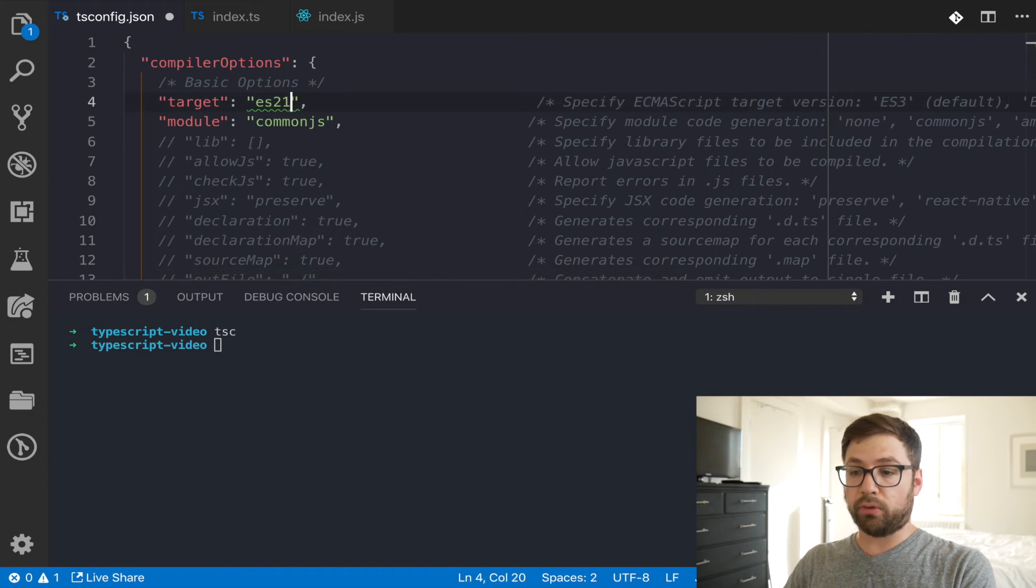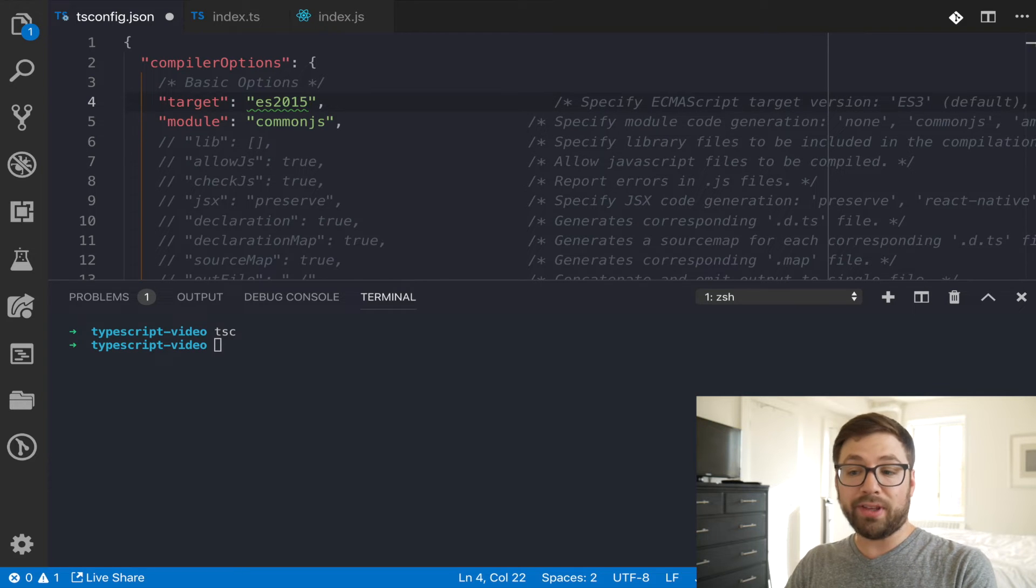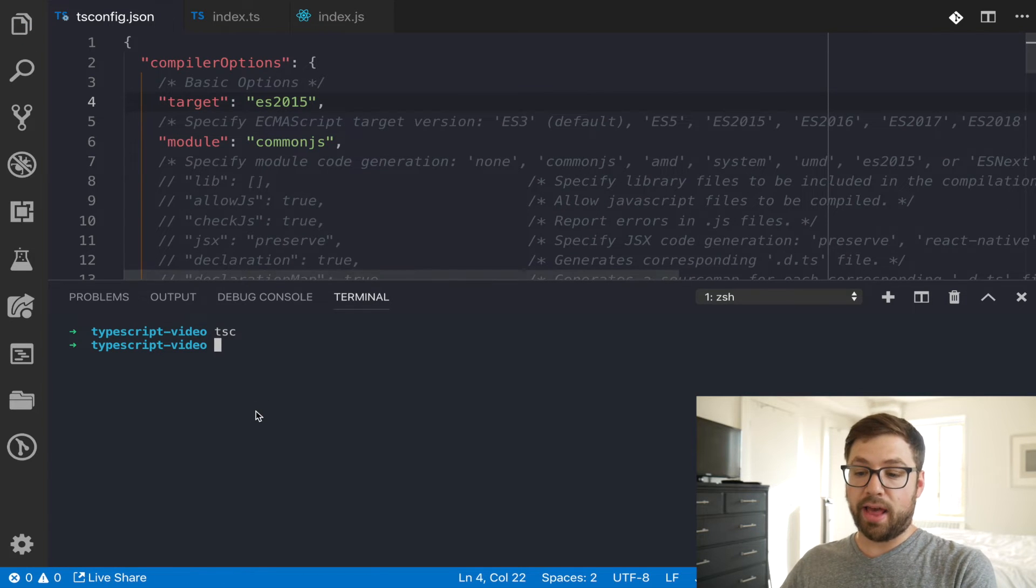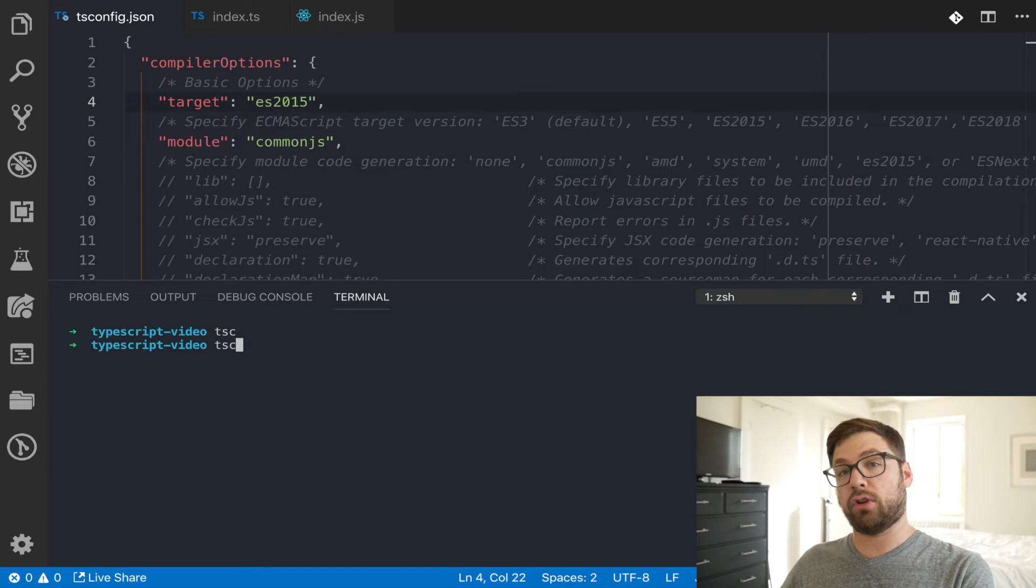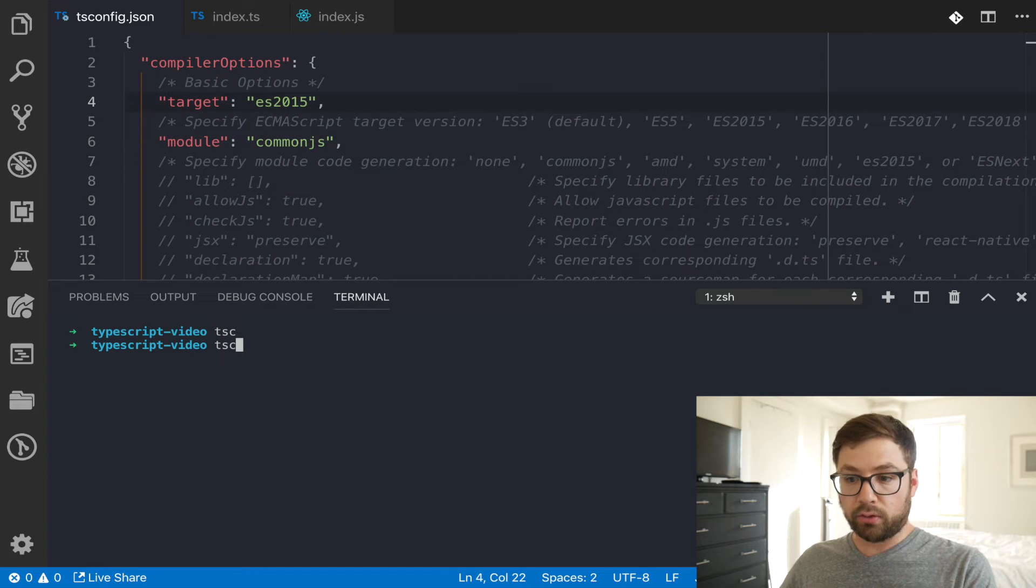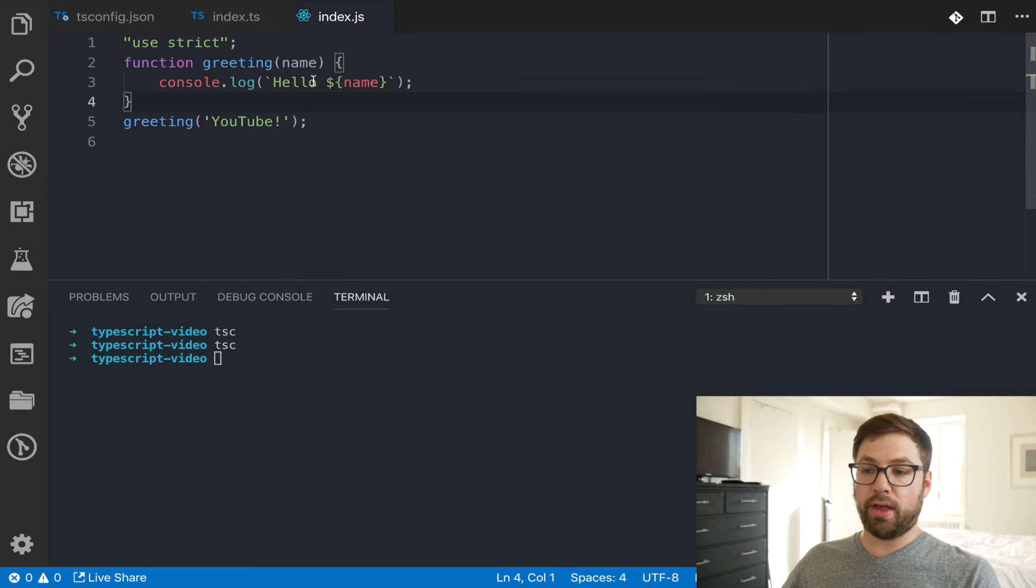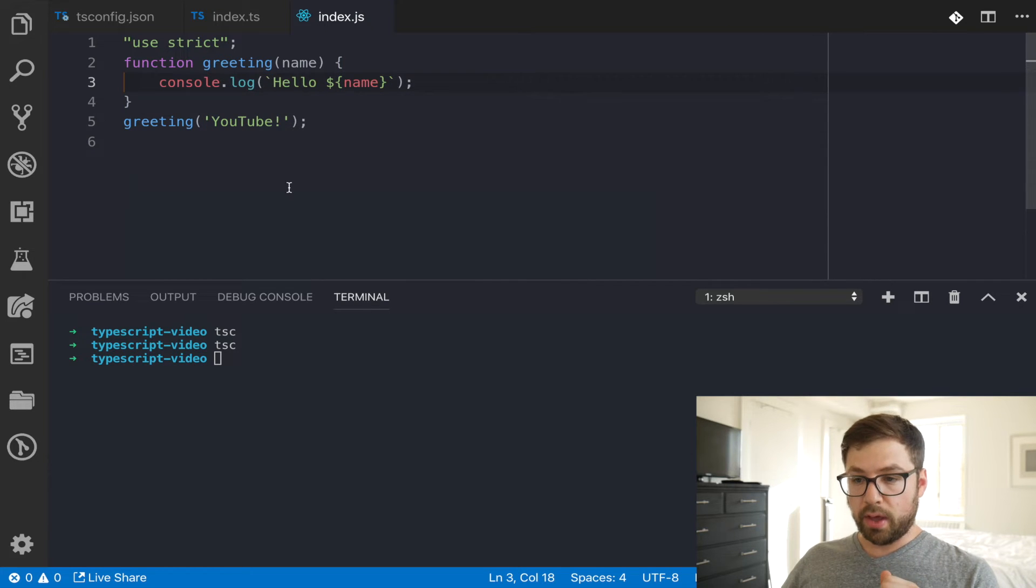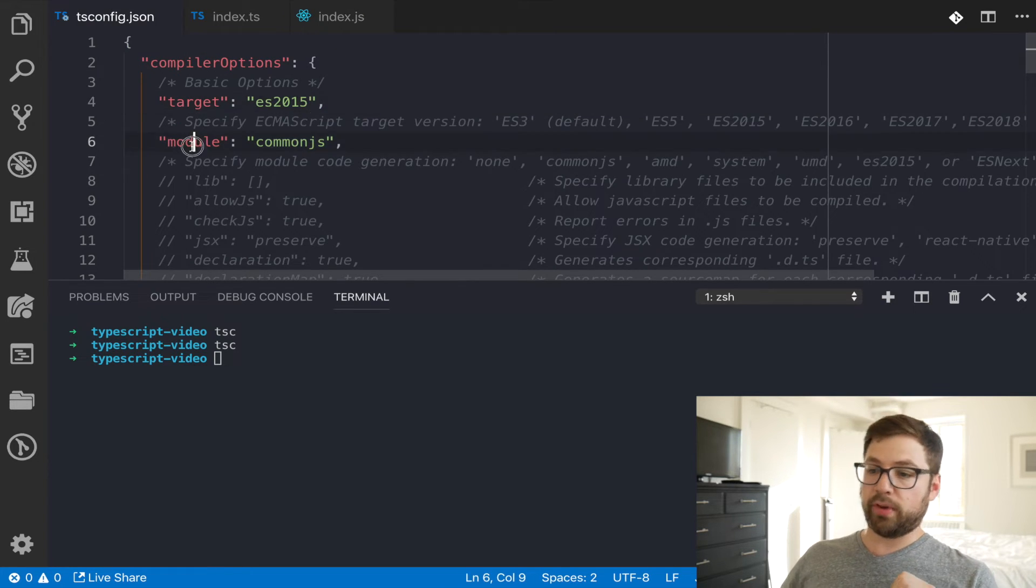So when I actually run this through, you can see now that the template strings are actually included by default. And there's some other options in here as well. You can specify what module system you want to use.